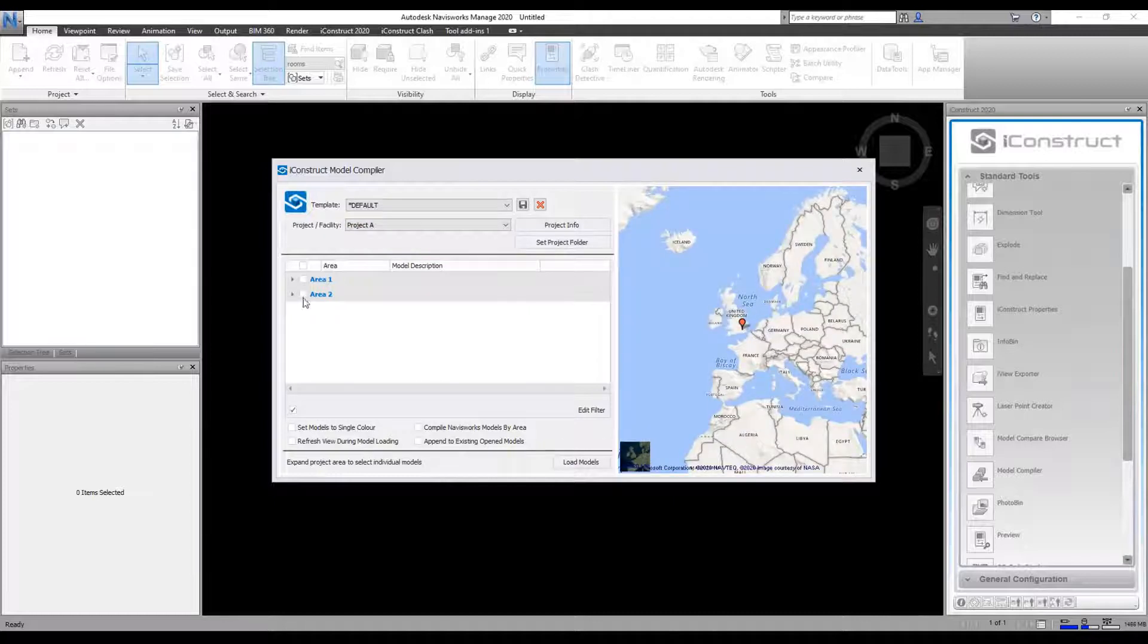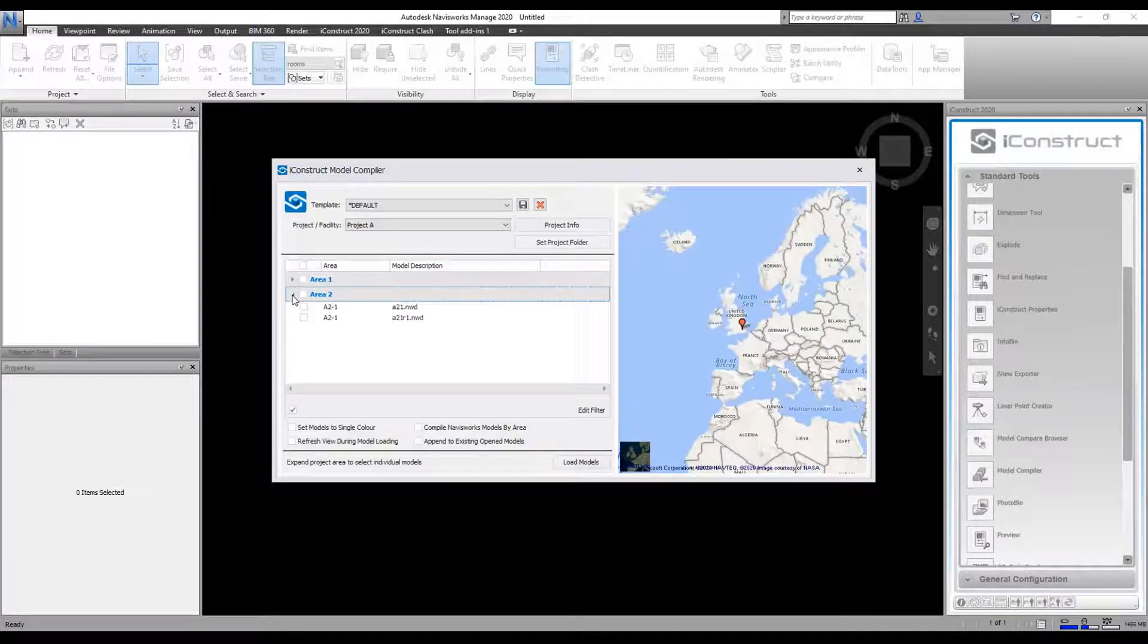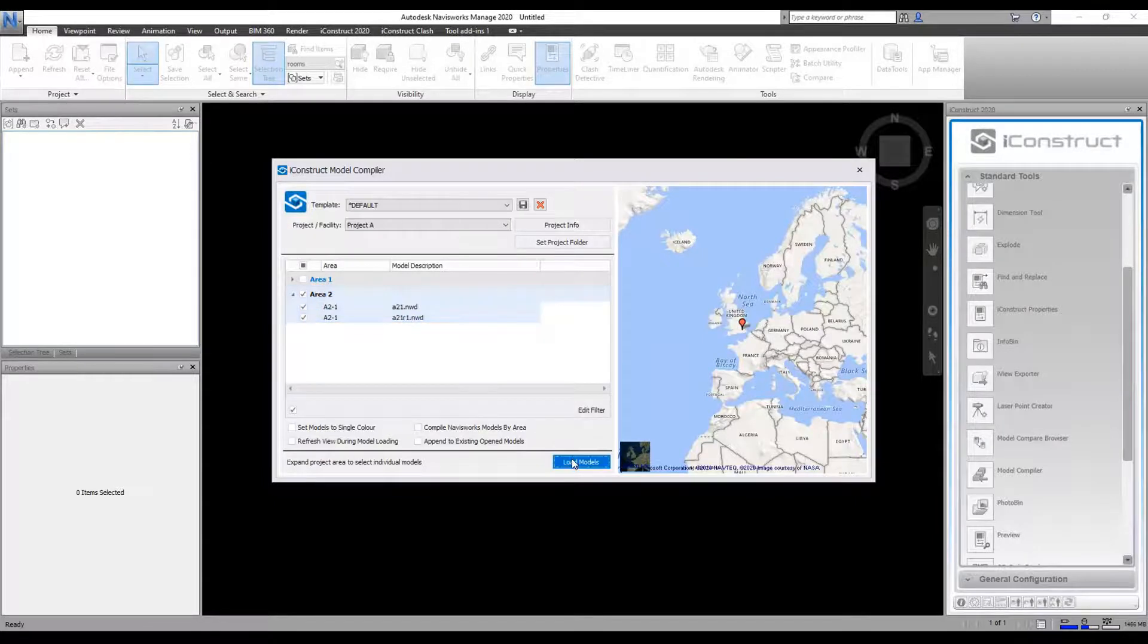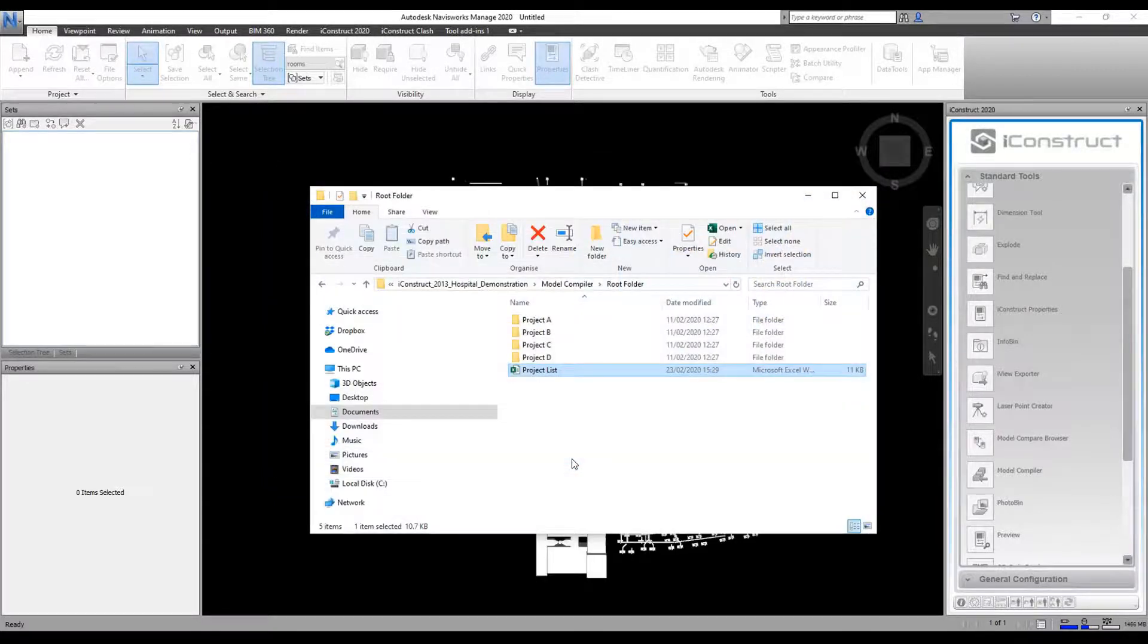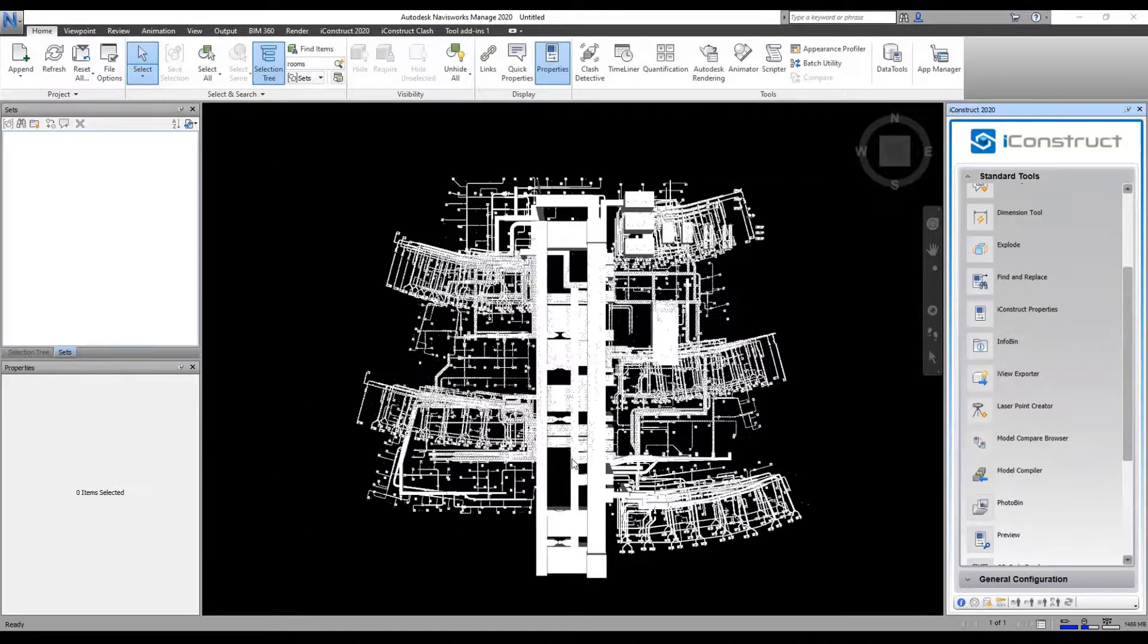And we get a little view on the side here, so we can select an area of both models and go Load Models, and it will load the models for that area.